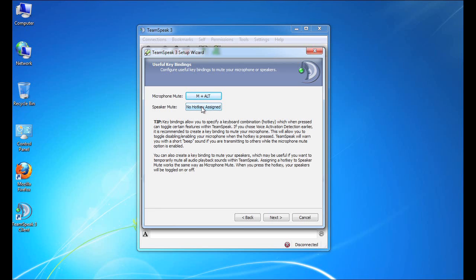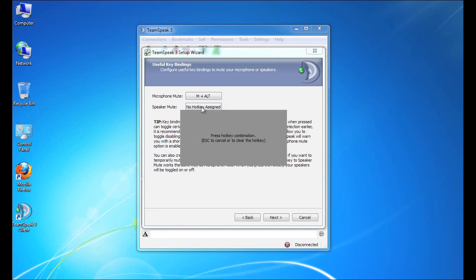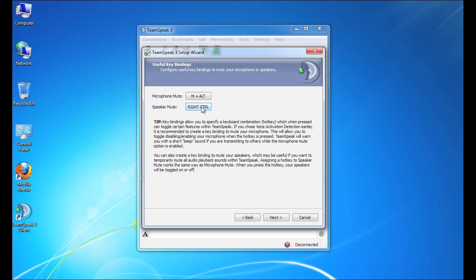So this time, we're going to press this button, and we're going to press the right control key. So as you can see, each of these has been mapped to a keystroke now. If we need to remap them, we would simply click them again and change the key mapping. We click Next to continue.